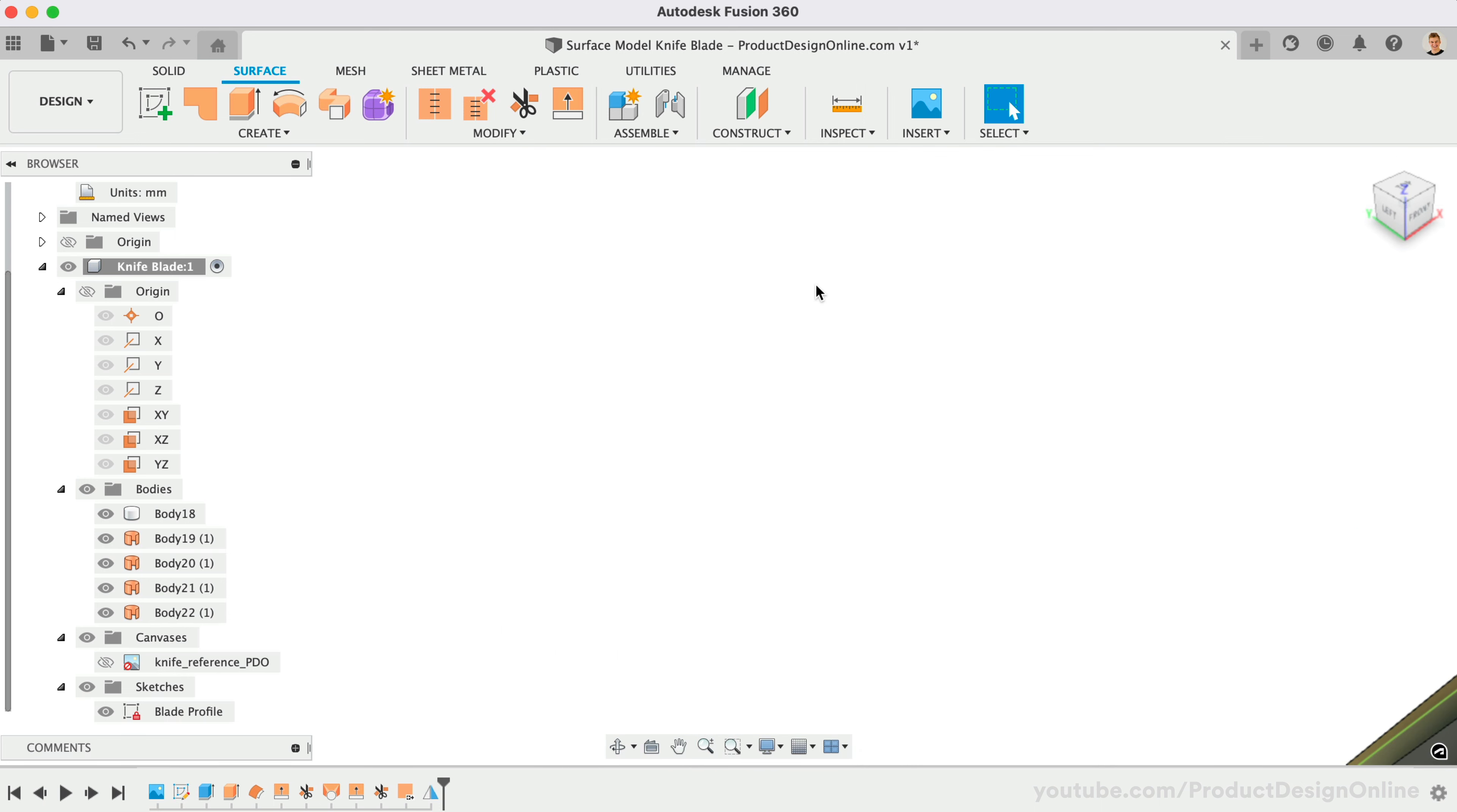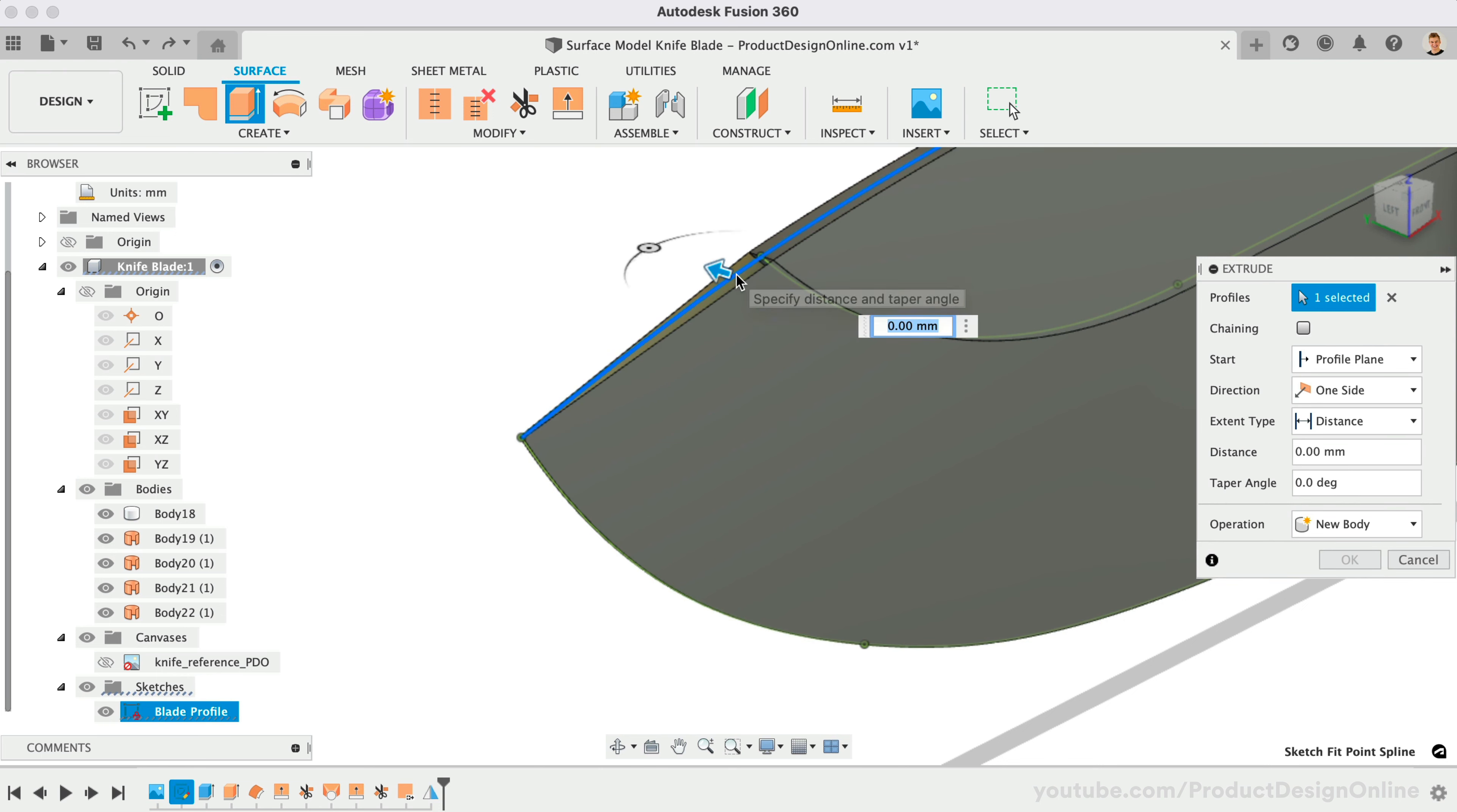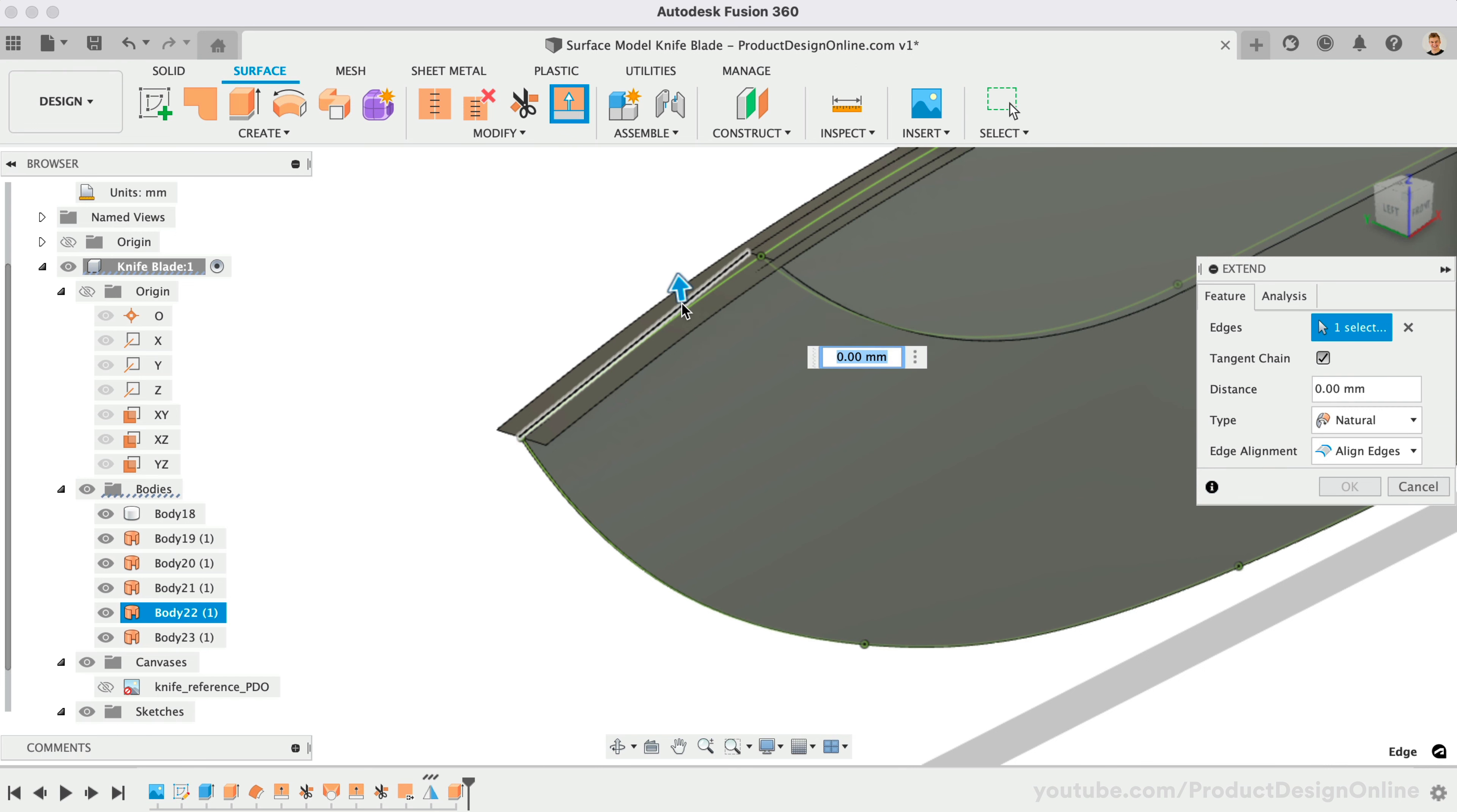When surface modeling, you'll often need to extend surfaces past one another, followed by trimming the excess. In this case, I'll first extrude the top surface out to an arbitrary distance. All that matters is that it's larger than the width of the blade. Extend each side surface above the top surface. We'll eventually trim the excess away.